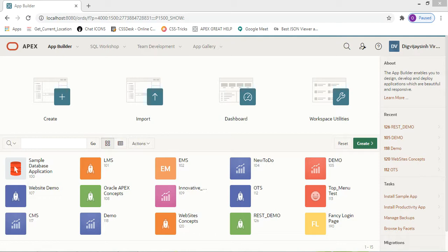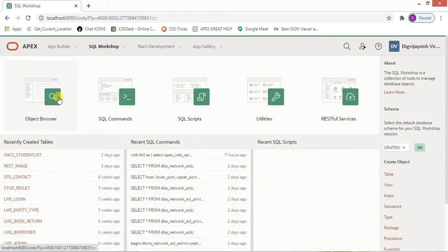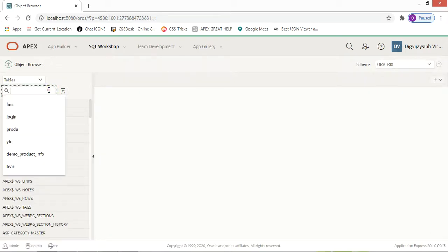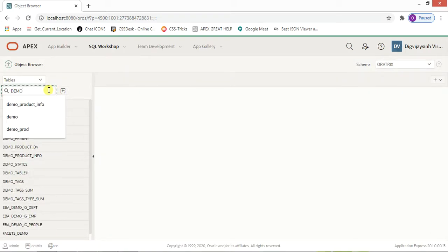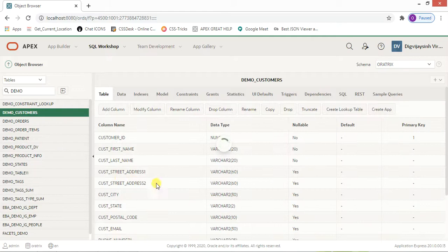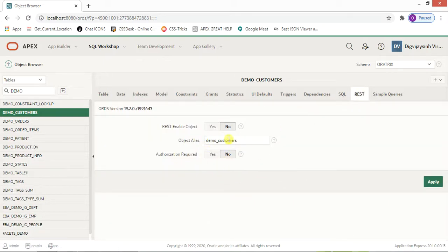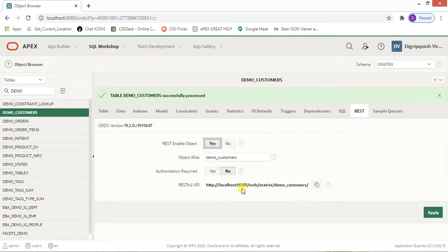Before that, we want to enable the data we want. Go to the SQL Workshop Object Browser and choose the table for which you want the data to be populated. For example, let's choose 'Demo Customers' — sufficient data is there. Click on 'REST' and as you can see it's not enabled. Enable it, set authorization to 'No', and click Apply.